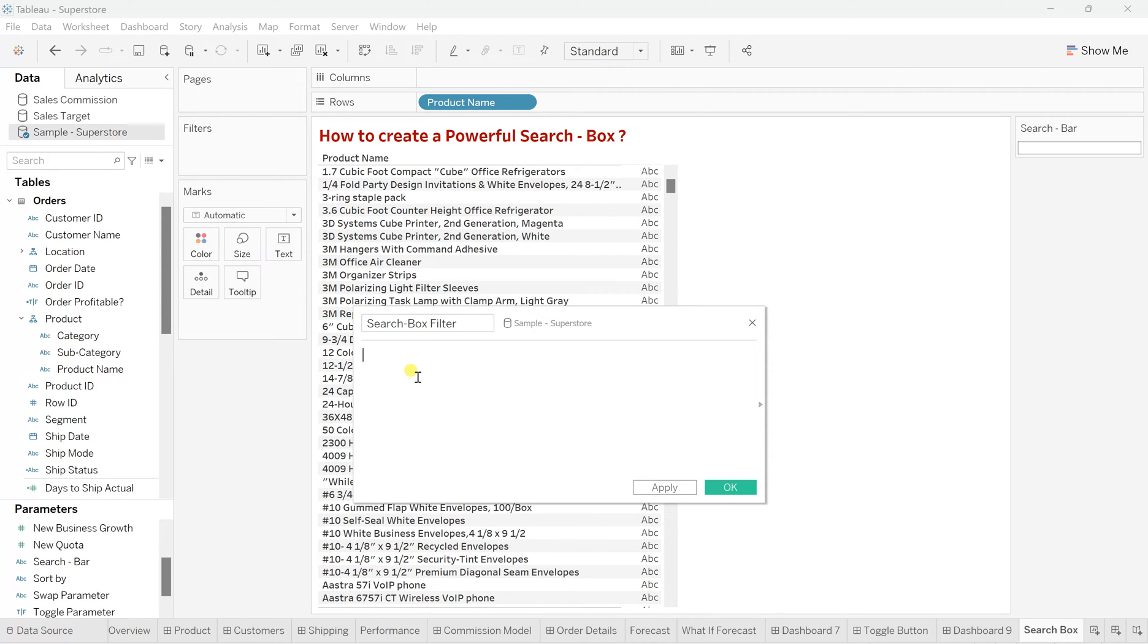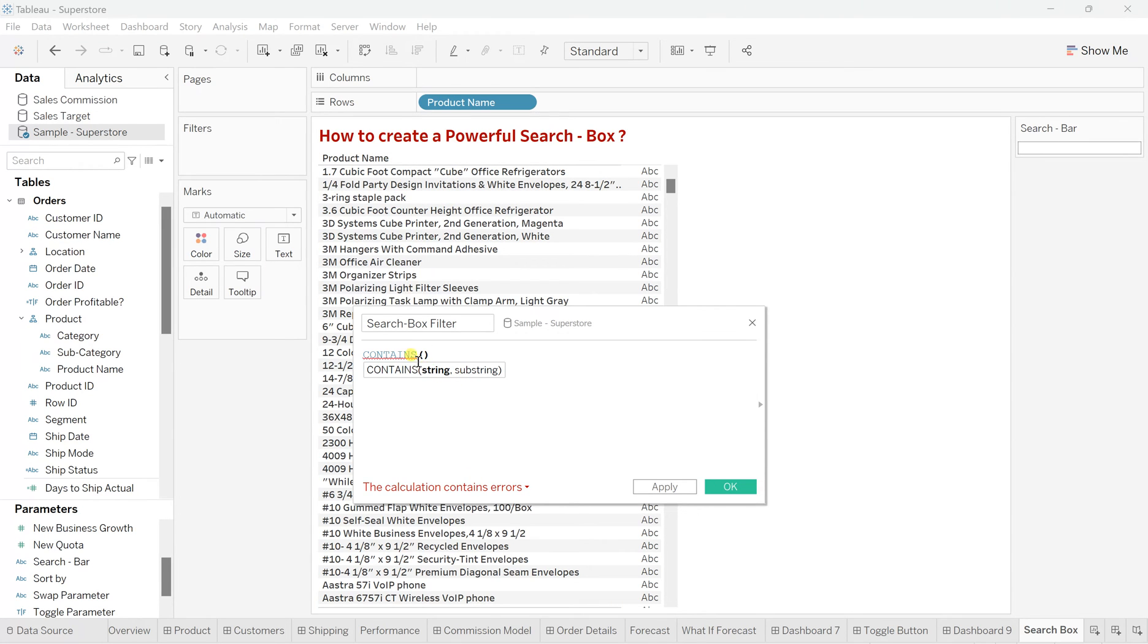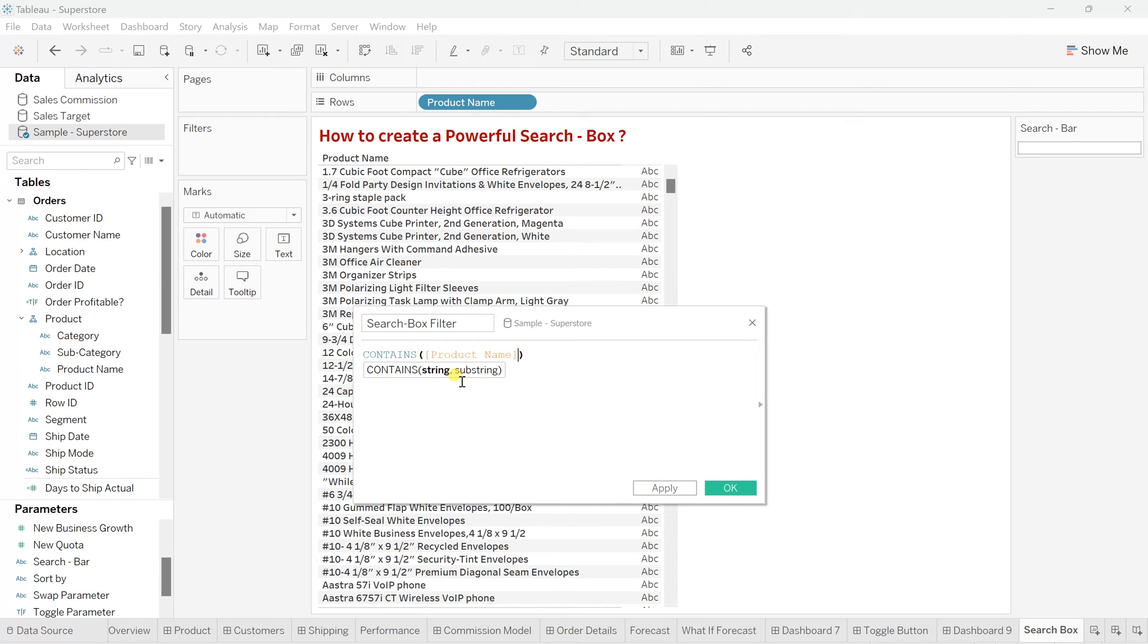And here, what exactly we'll call is contains function. So what this contains function works for, it works between the string type data, whatever you have. So any field like this. So this is our product name, which is actually our string. So we are going to work on the string name.